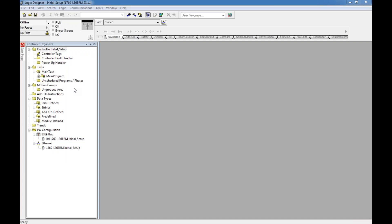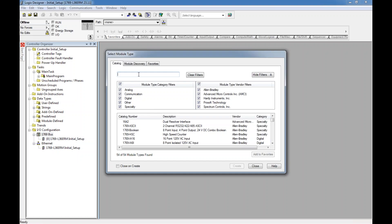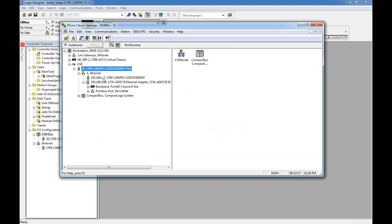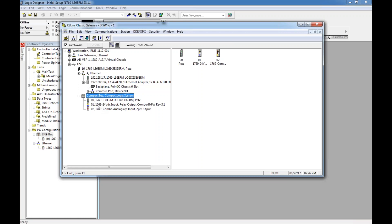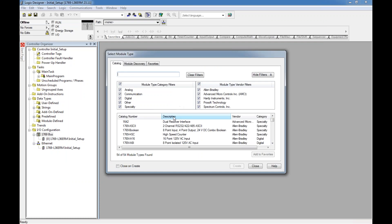The project is now loaded — notice I have nothing under my IO Configuration. For any programming I need hardware listed there. First, I right-click on the 1769 bus — that's the backplane — and click New Module. I can look up a compact bus to see it's a 1769 IQ6 24-volt input card. I can read the module number directly off the input card itself: 1769-IQ6.